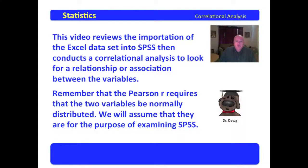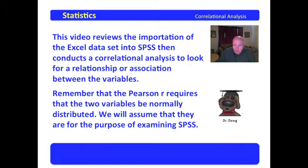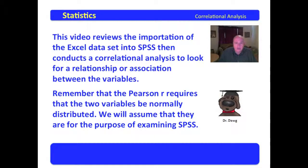Now, remember that the Pearson R requires that the two variables be normally distributed. We will assume that they are normally distributed for the purposes of just playing with SPSS and doing this research.